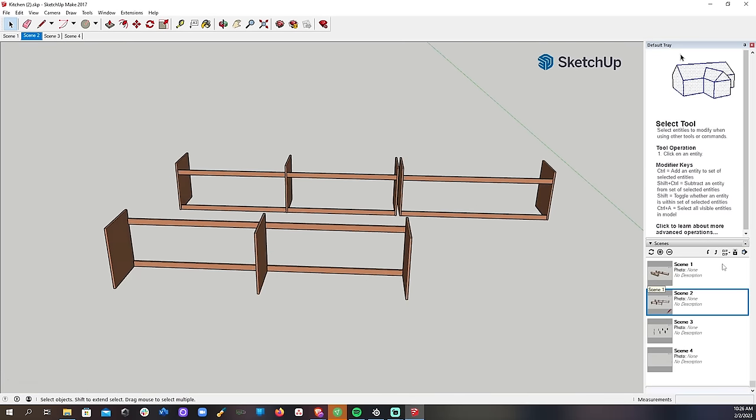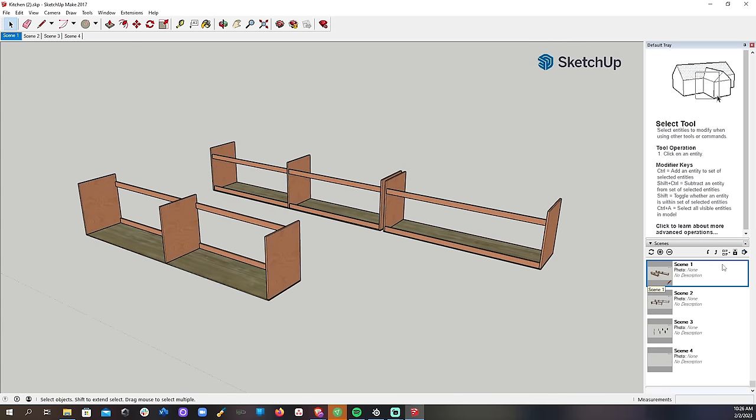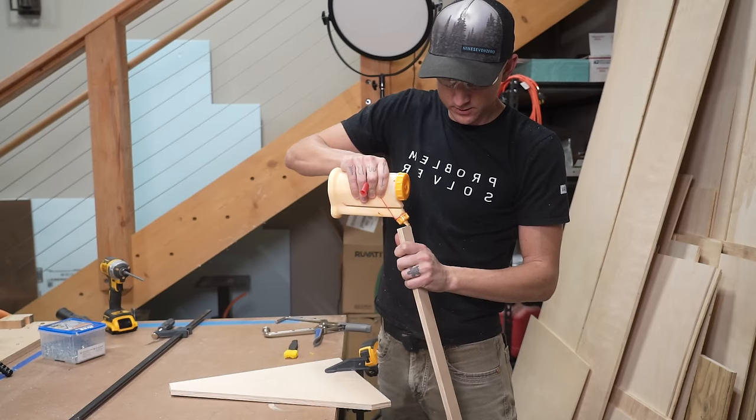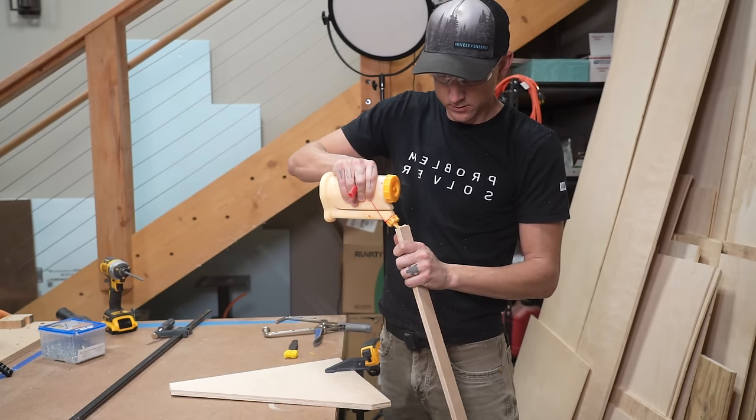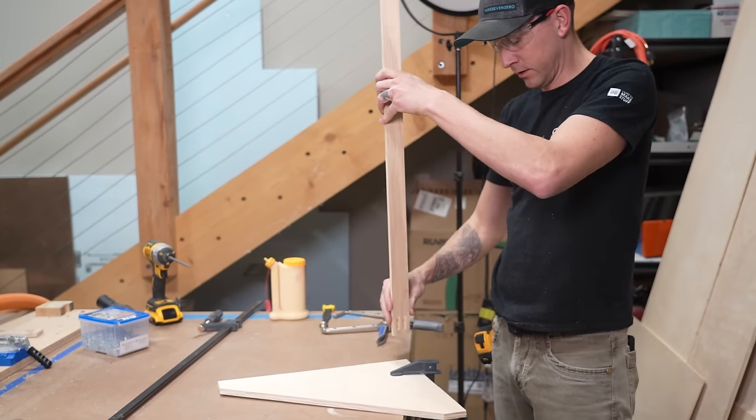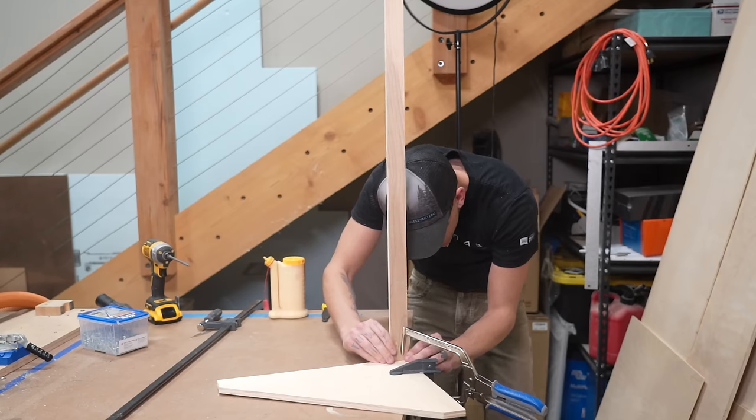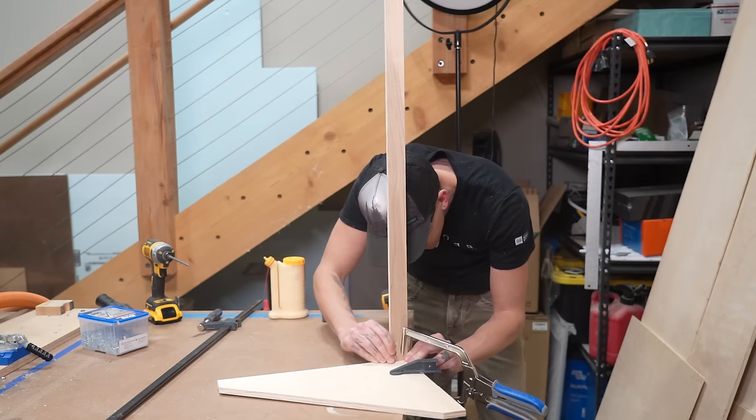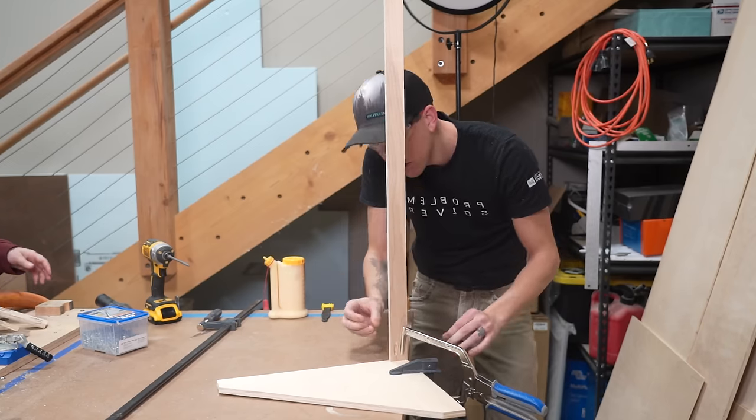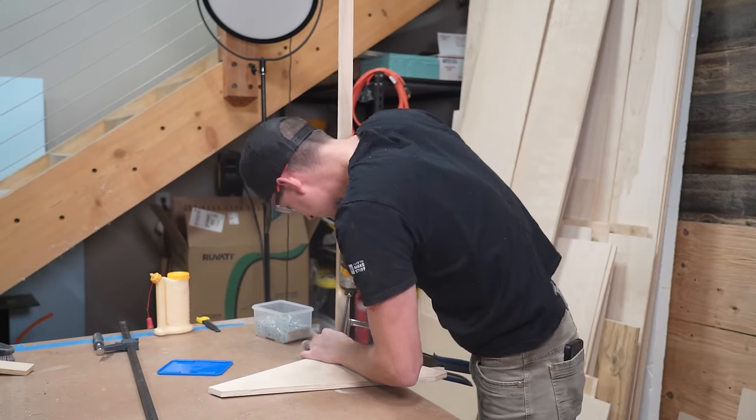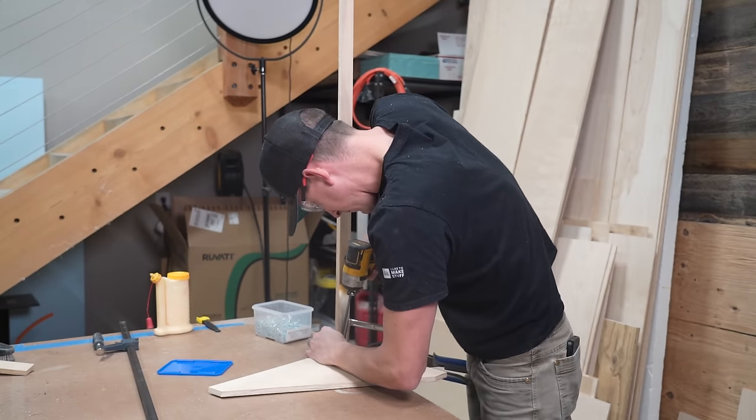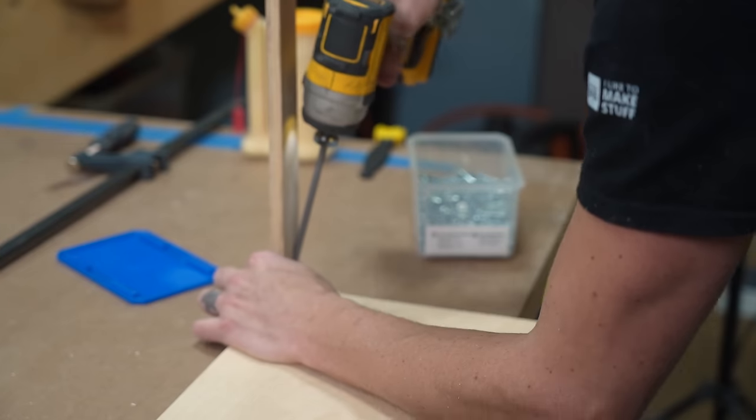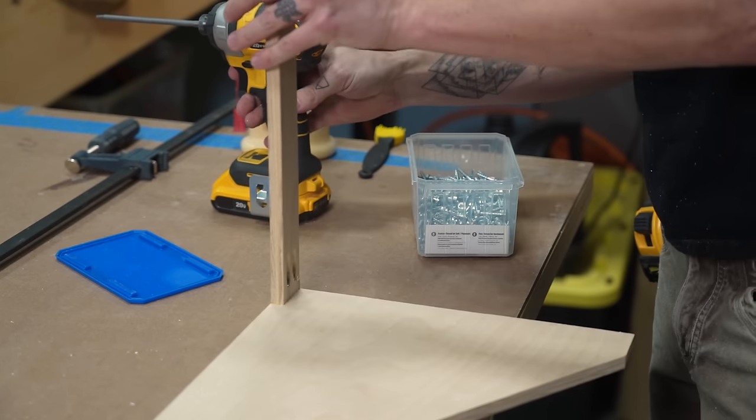And finally it's time to start assembling. We glued each piece with Titebond wood glue before we clamped it together and then used Kreg screws to secure our horizontal braces to our cabinet verticals.